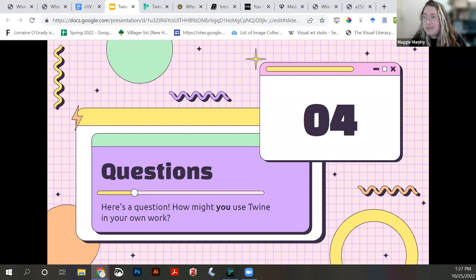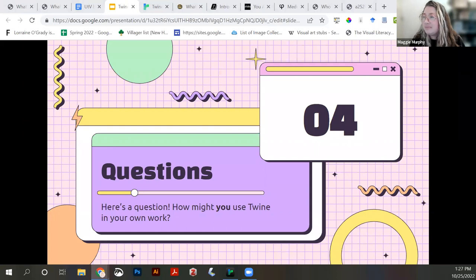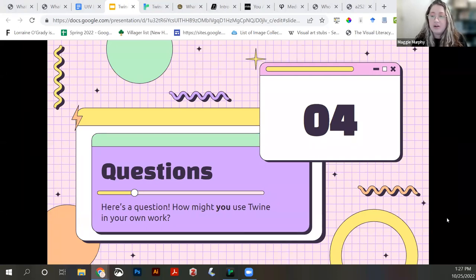We have maybe three minutes left, so I just wanted to see if anyone has any questions or ideas about how they might use this. I see I have some folks in biomedical, public health, library school, and instructional technology. Maybe you have some ideas or questions about anything I've gone over. This is just the quickest possible overview of this platform.